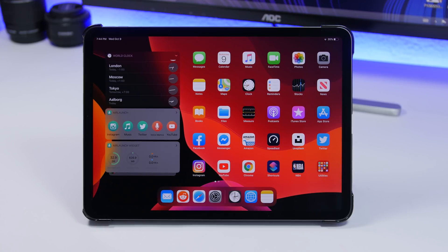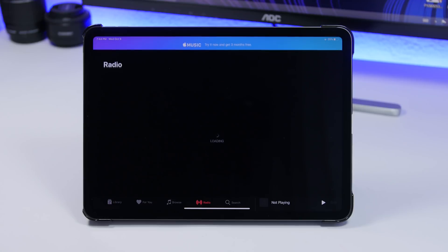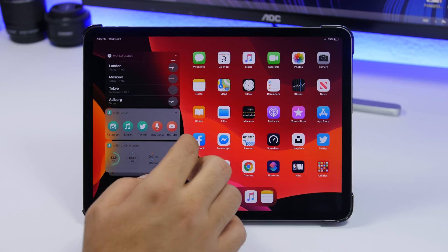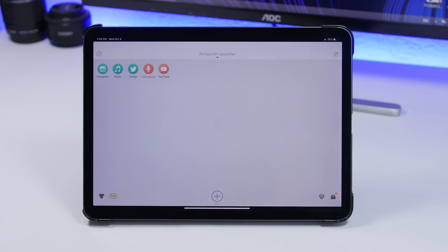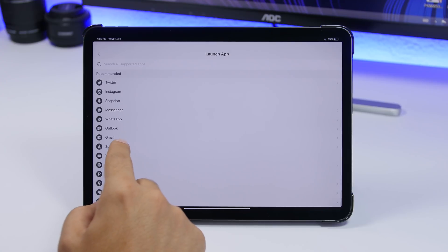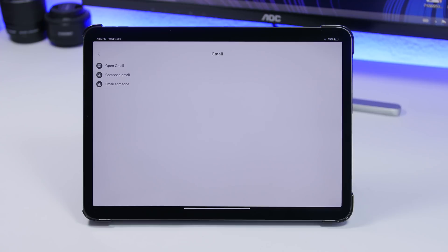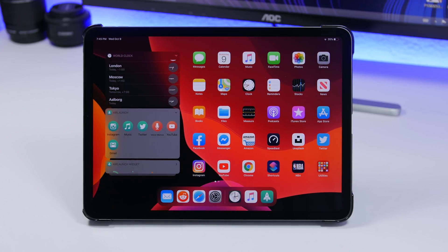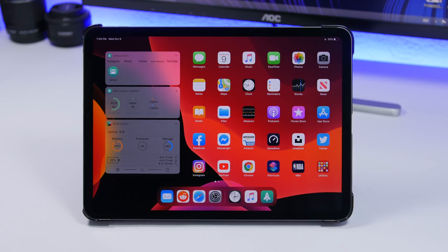Next up is AnyLaunch. This widget allows you to open any apps directly from the widget on the home screen. It also offers a second widget that shows you the storage left on your device, the free RAM memory, and the upload and download speeds. In the app you can edit the widget — tap 'Launch App,' choose any app, and if it has more options, like with Gmail you can choose to compose a new email, email someone, or just open the app. Click save and you're good to go.